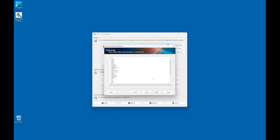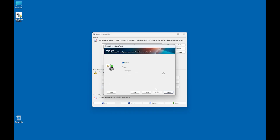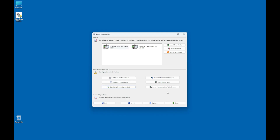The final stream screen displays the configuration commands that will be sent to the printer. Click Next. On the Send Data screen, select Printer and click Finish. Turn off the printer and disconnect the USB cable. Turn on the printer and it will connect with the wireless network based on your configuration.